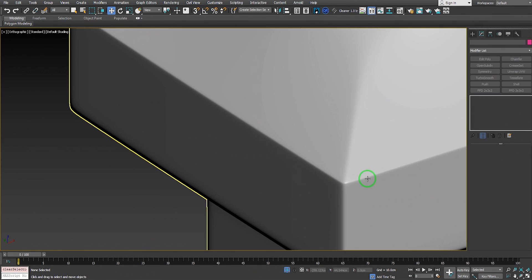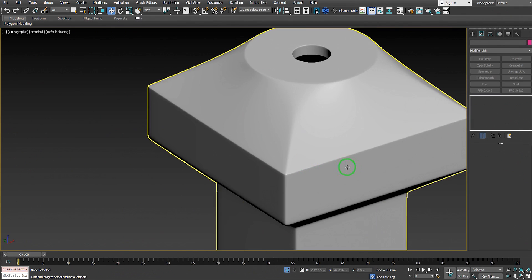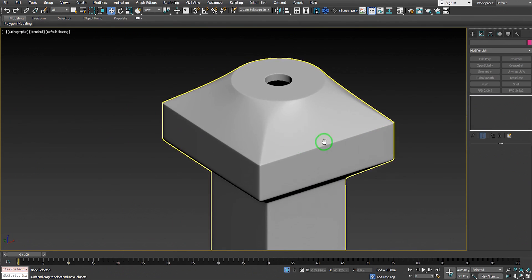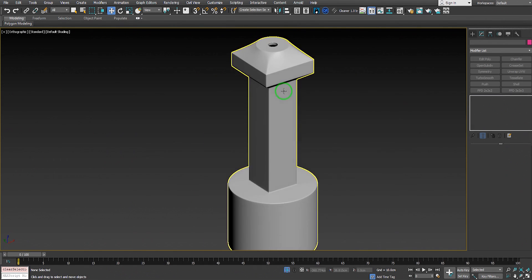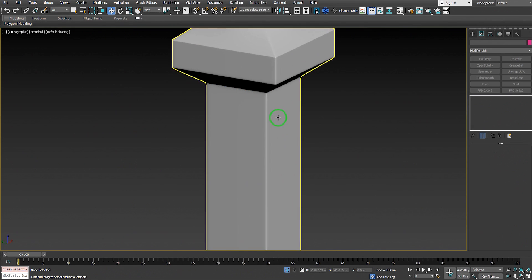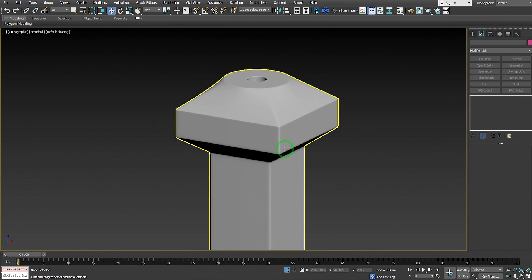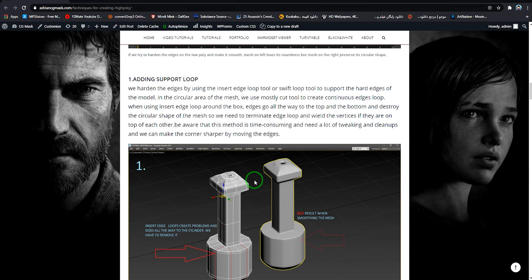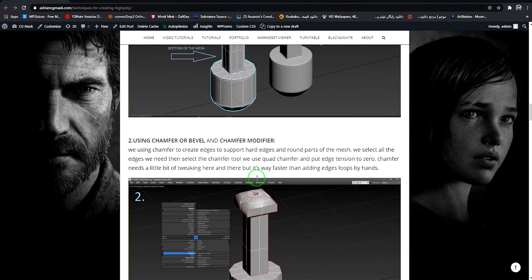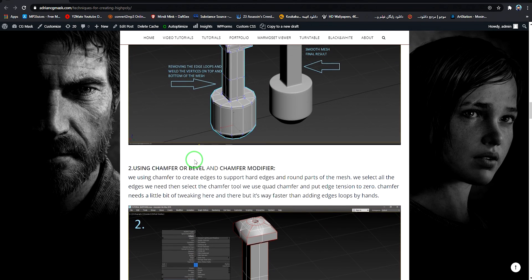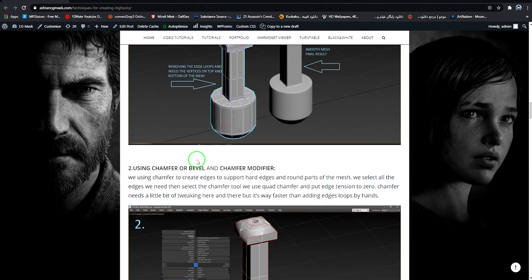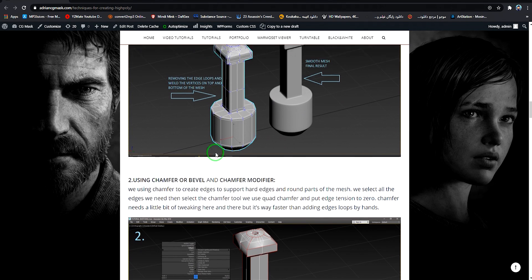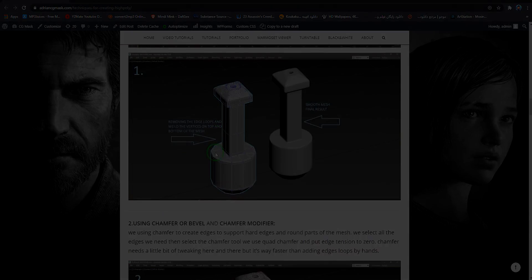All right guys, this is part one for creating high poly models using the first method, which is adding support edge loops. Be sure to subscribe and hit the thumbs up button. See you guys next time, bye bye.